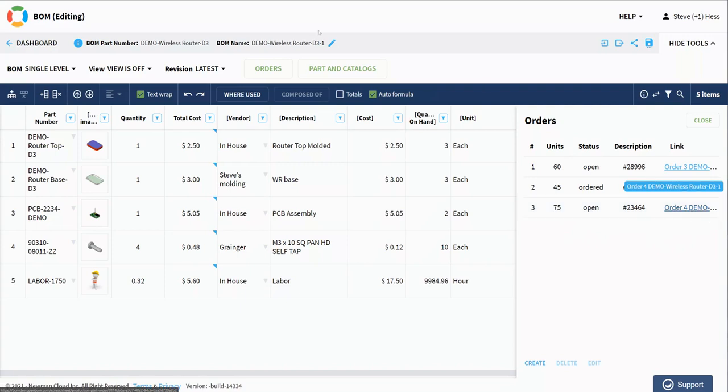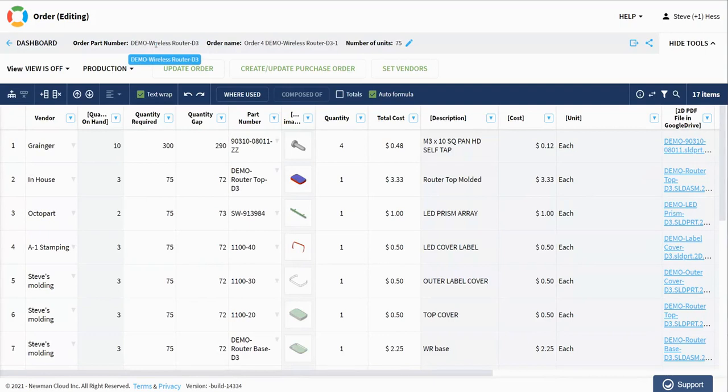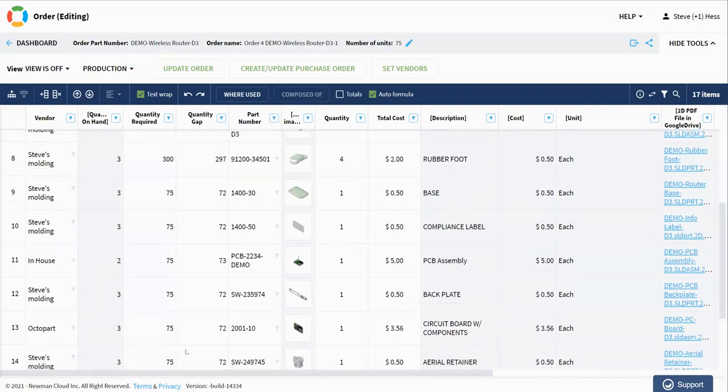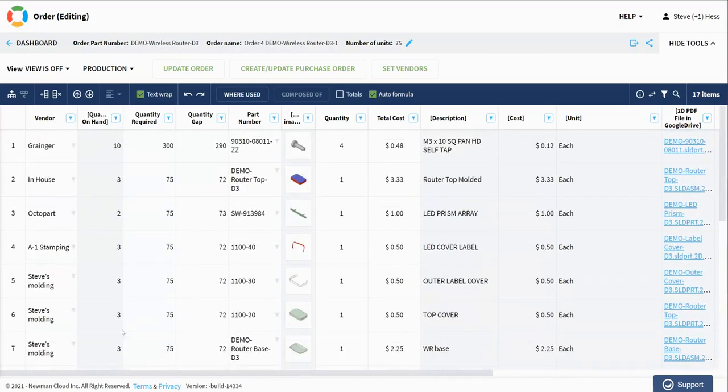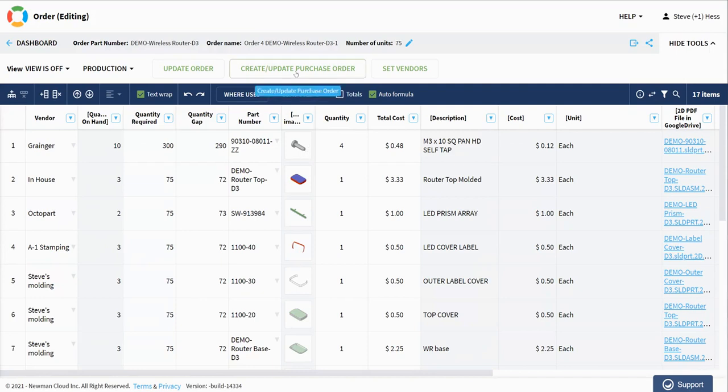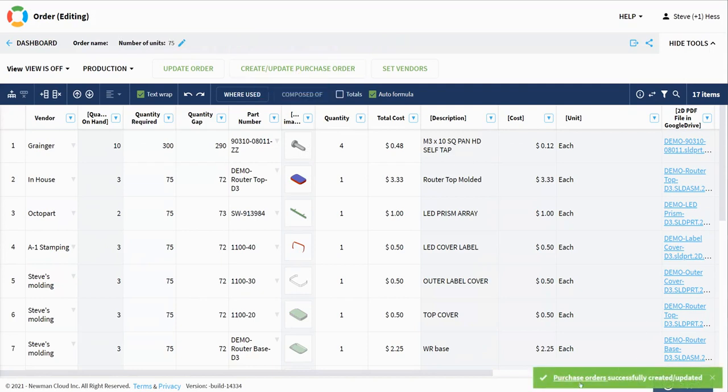Let's take a look at this order. This is my order for 75 pieces. You can see that OpenBOM has calculated the quantity gaps and done all the usual math for me, tells me exactly what I need. I've set up my vendors and I go ahead at this point and I say, create my purchase orders. So we do that.